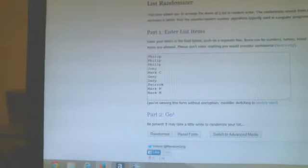Our list is as follows. Phillip with three, Joey with one, Mark C. with one, Gary with two, Patrick with one, and Mark Miller for the last two. We're going three times. Here we go.